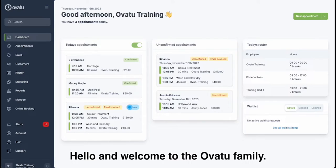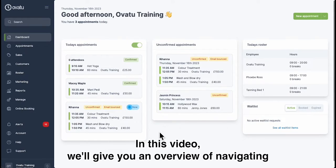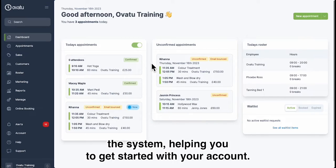Hello and welcome to the Avati family. In this video we'll give you an overview of navigating the system, helping you to get started with your account.